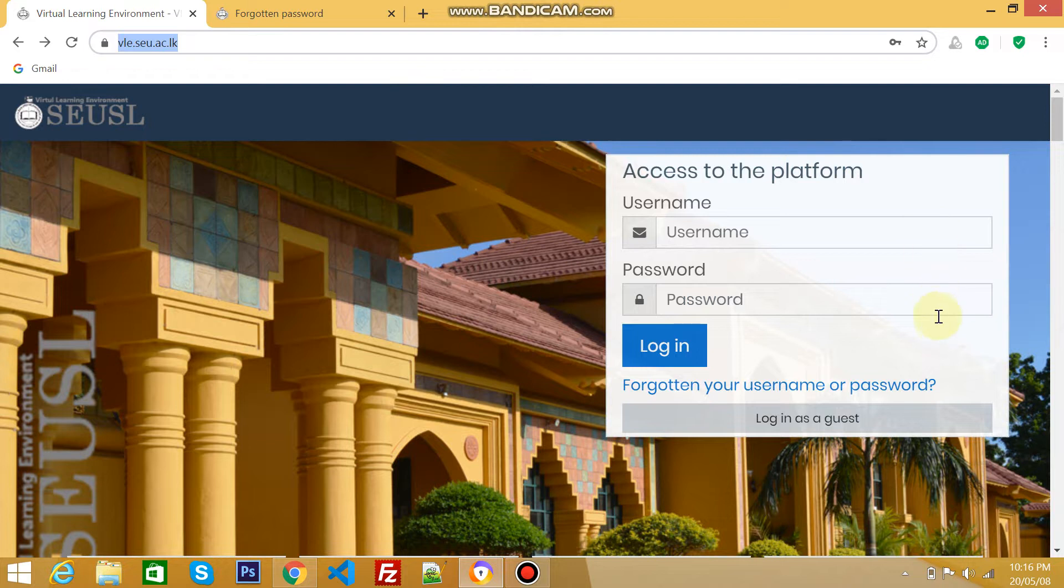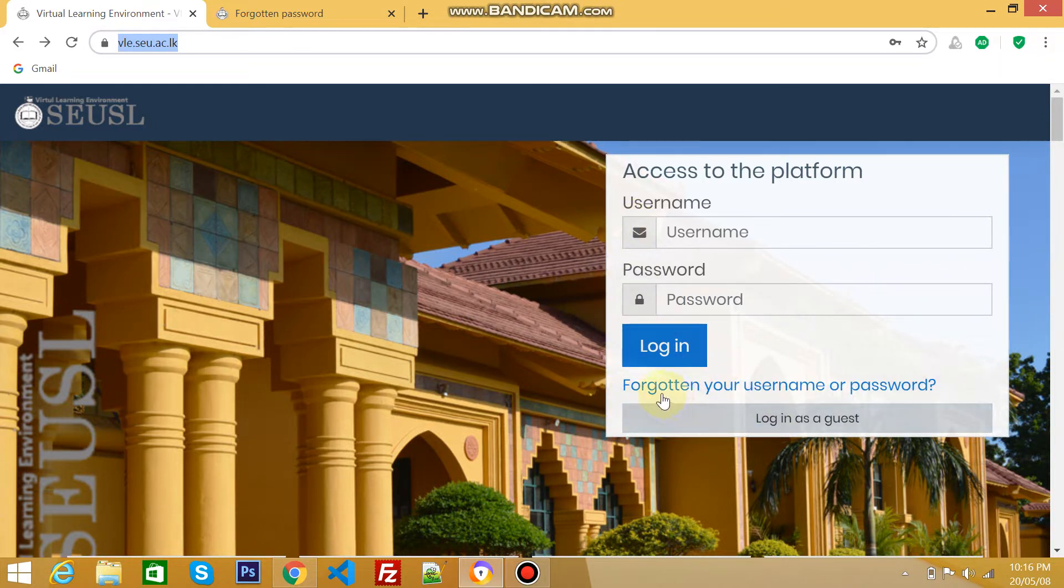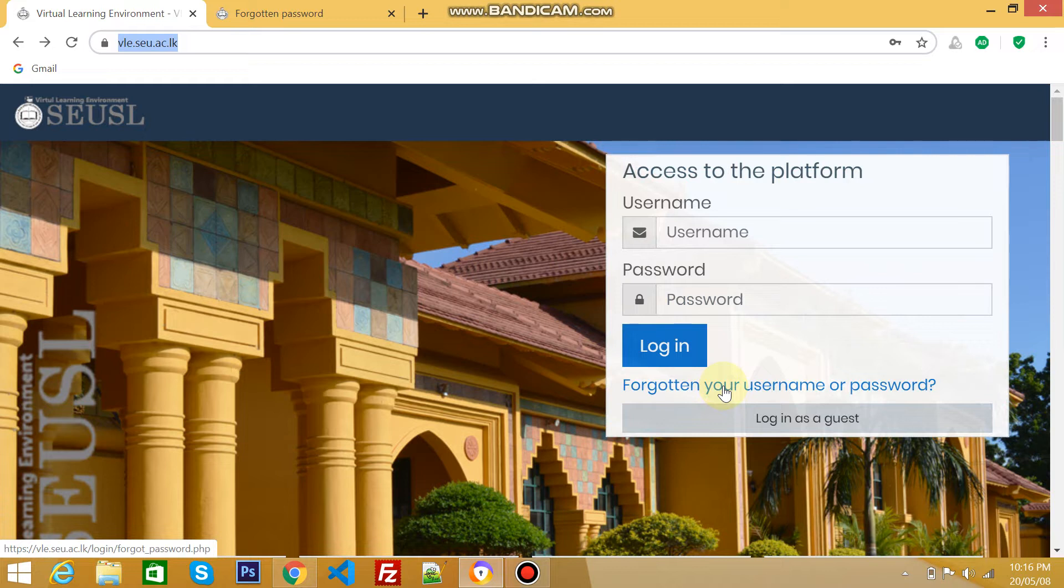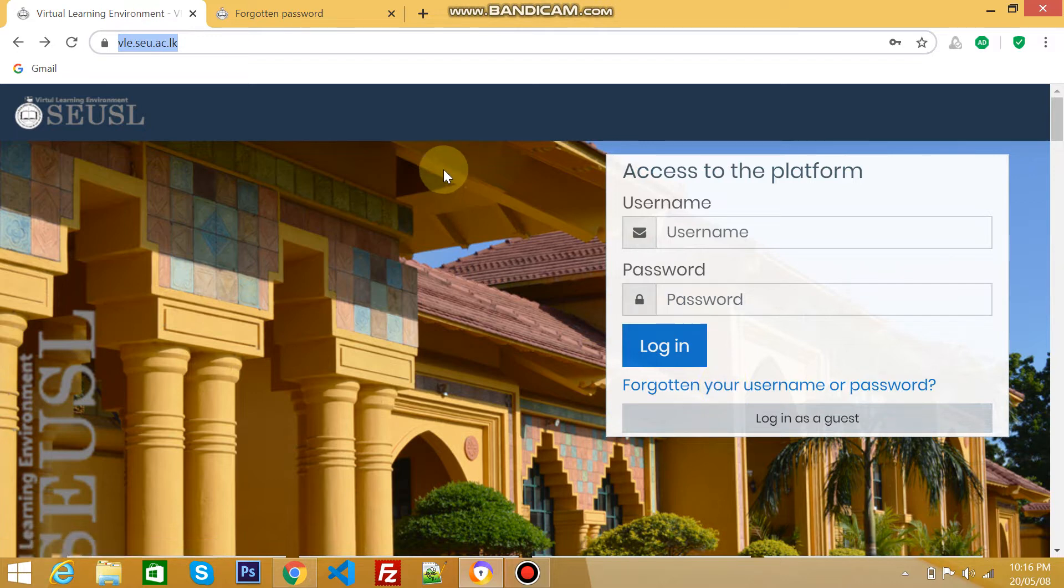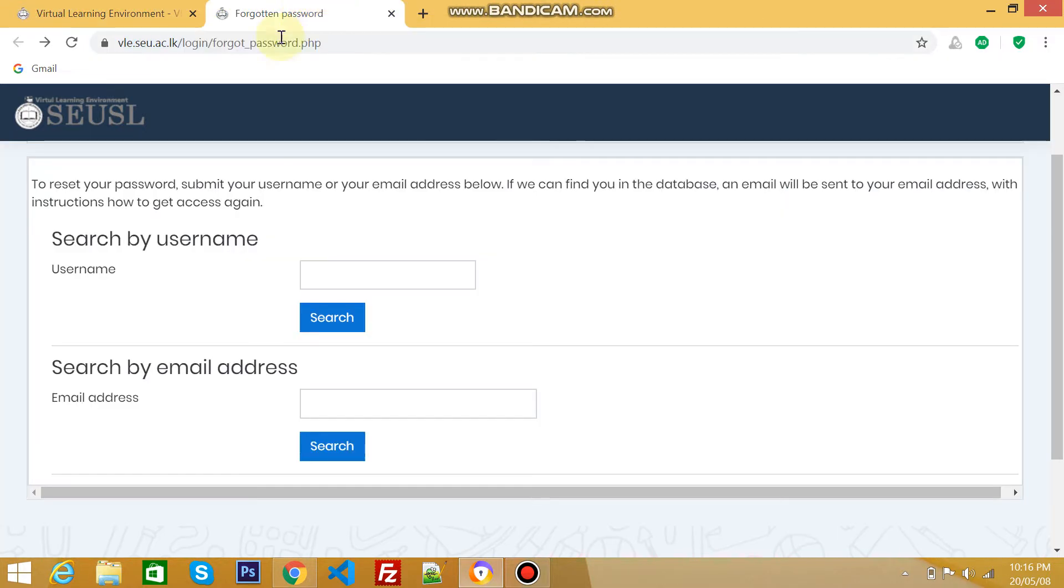Here is the login area for VLE. On the screen you can see there is a blue color link which helps to get back your username or password in case if you forget. By clicking this link, you will redirect to another page.